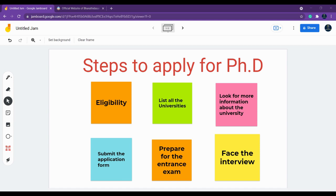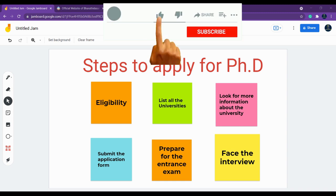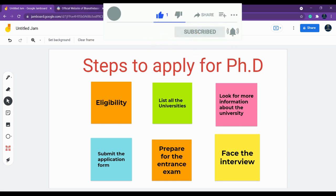The very first thing is eligibility. As a PhD aspirer, you should hold a master's degree. MPhil is no longer commonly considered, so you should complete your master's degree. For any stream — for example, if you have done BSc or BE in Computer Science — you should have an MSc, MTech, ME, or MCA. You need some master's degree as the basic eligibility.